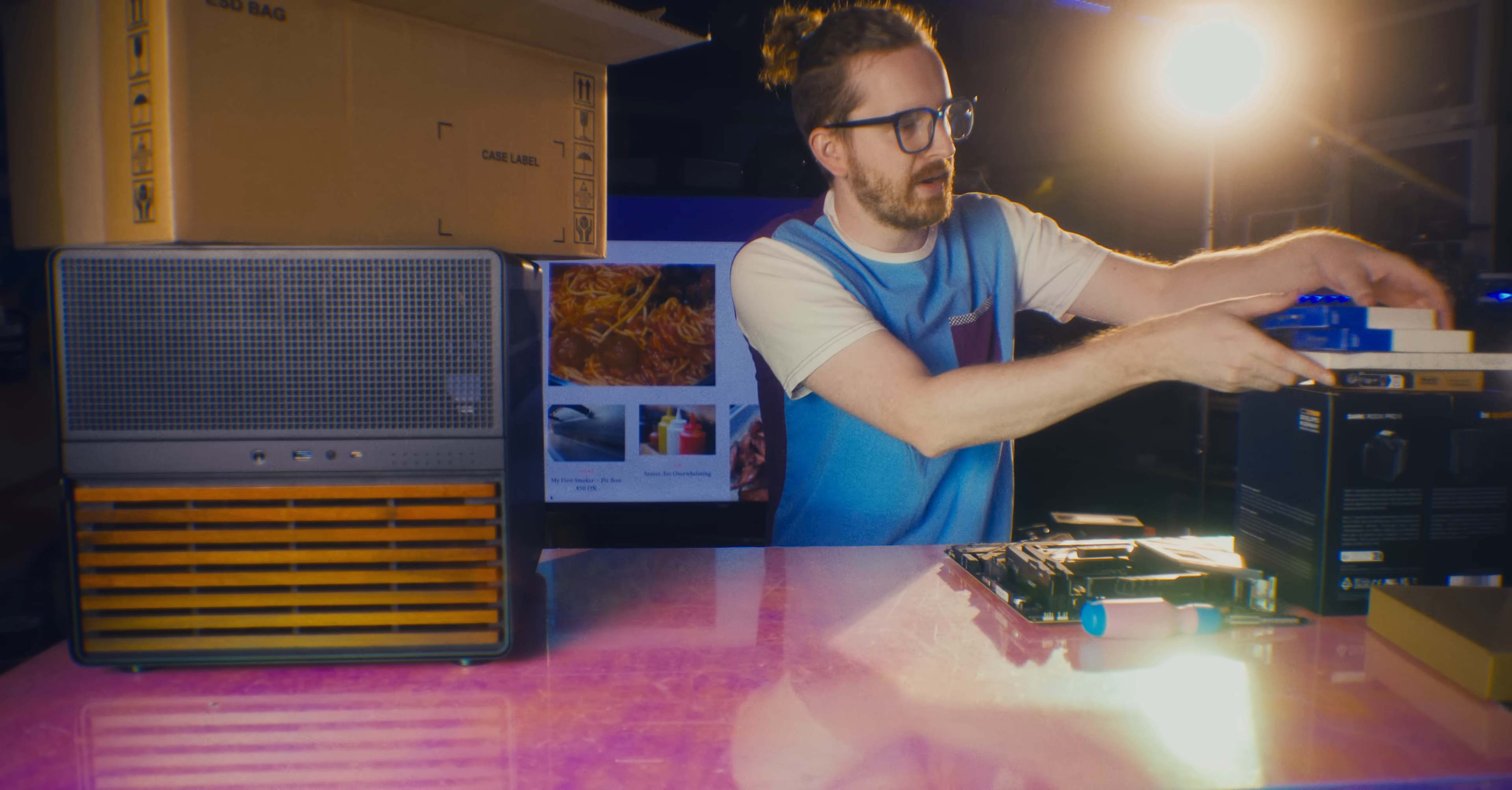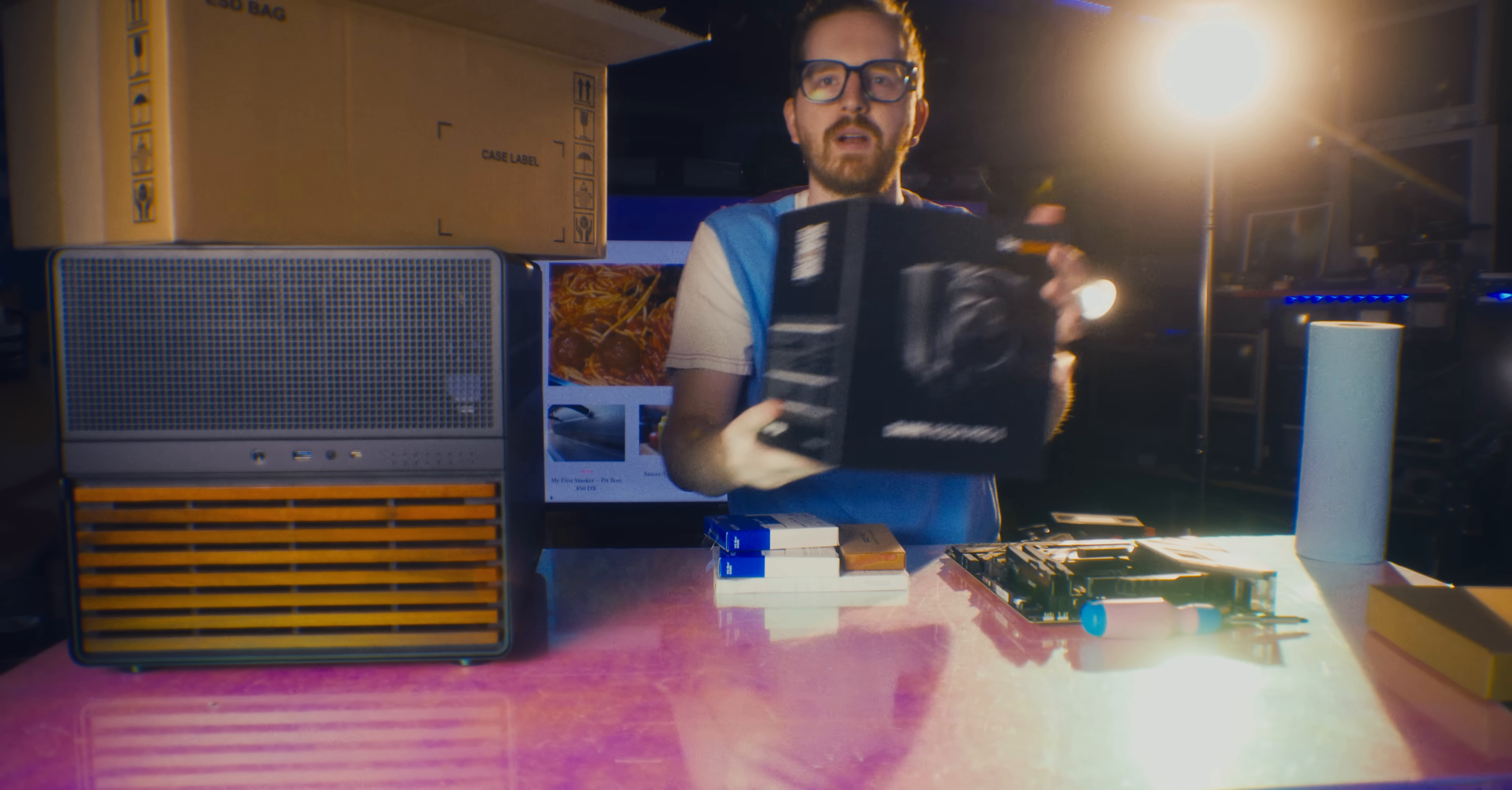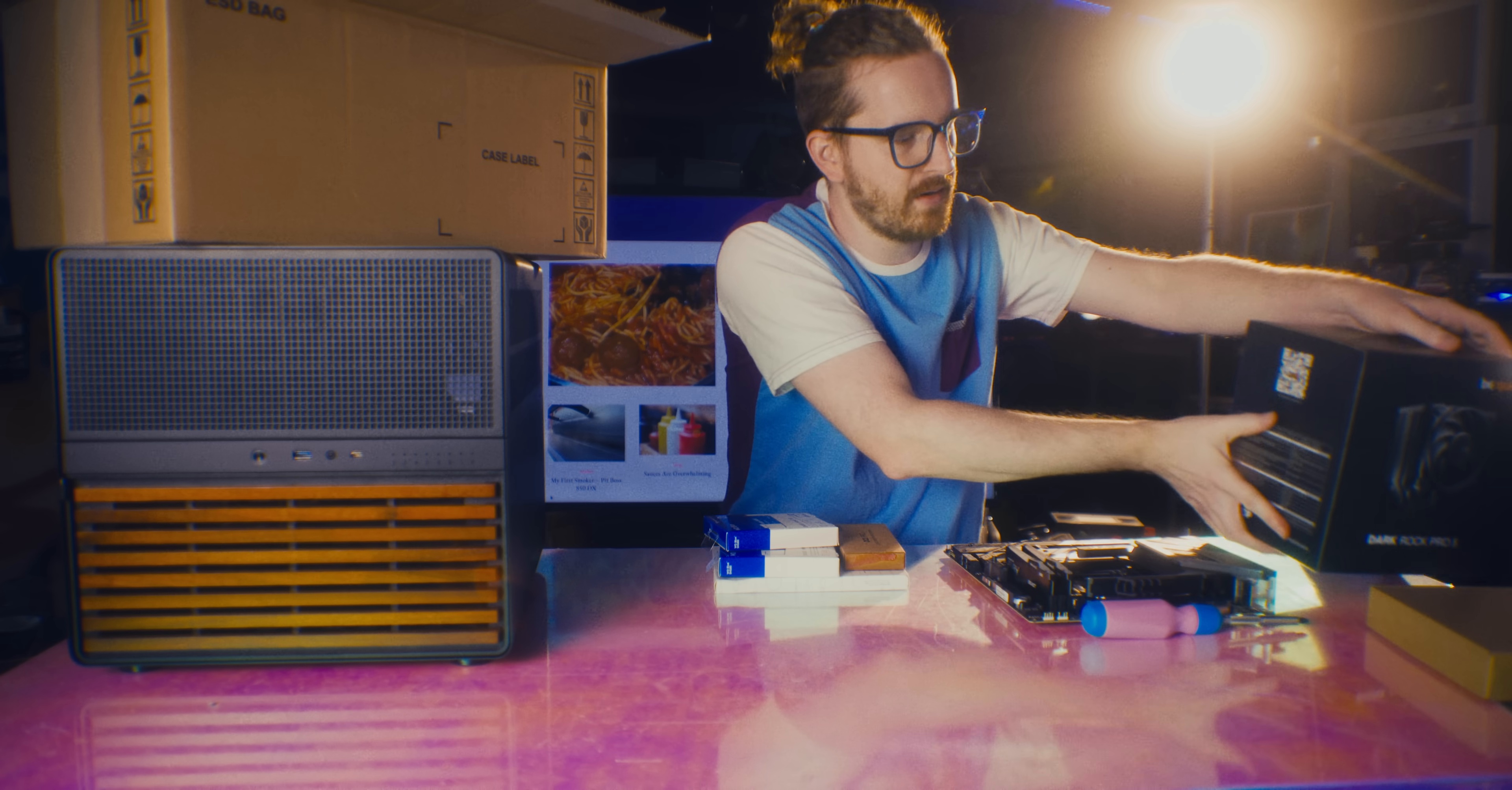I did my research, and apparently you can just barely fit in the DarkRock Pro 5 CPU cooler. Nice little tower cooler here, so that's what we're going with there.